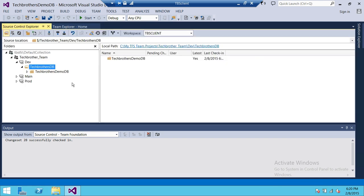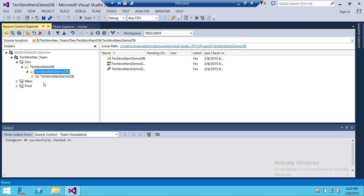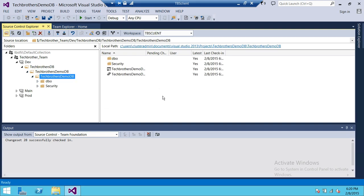We'll go ahead and look at Solution Explorer again. As you can see, everything is now checked in. So in this video I wanted to show you how to create a database project and, after creating the database project, how to add it to source control. I hope this video helps.